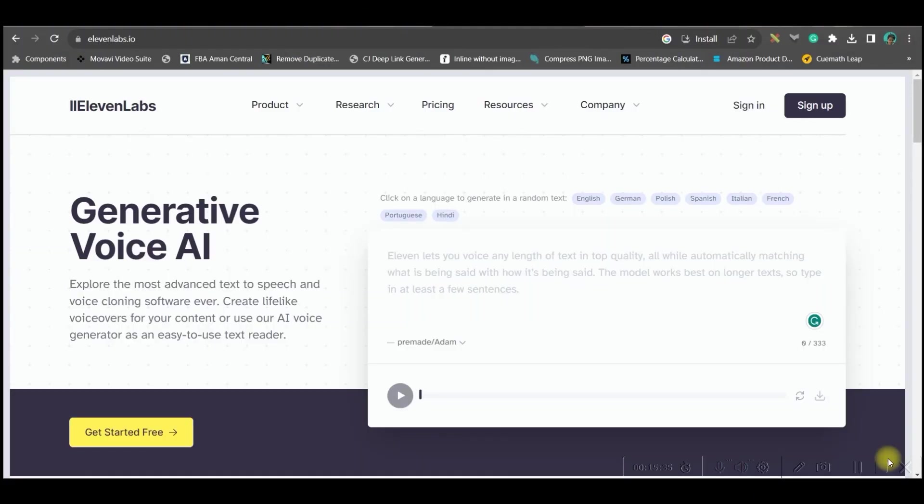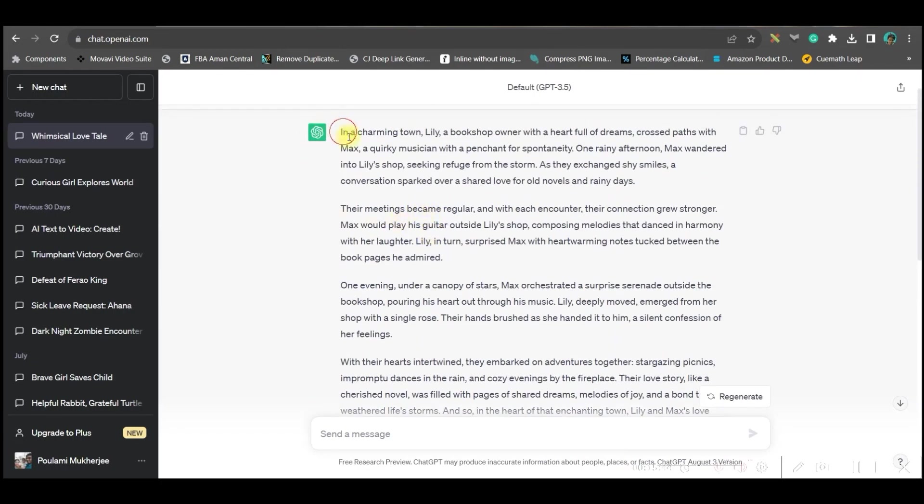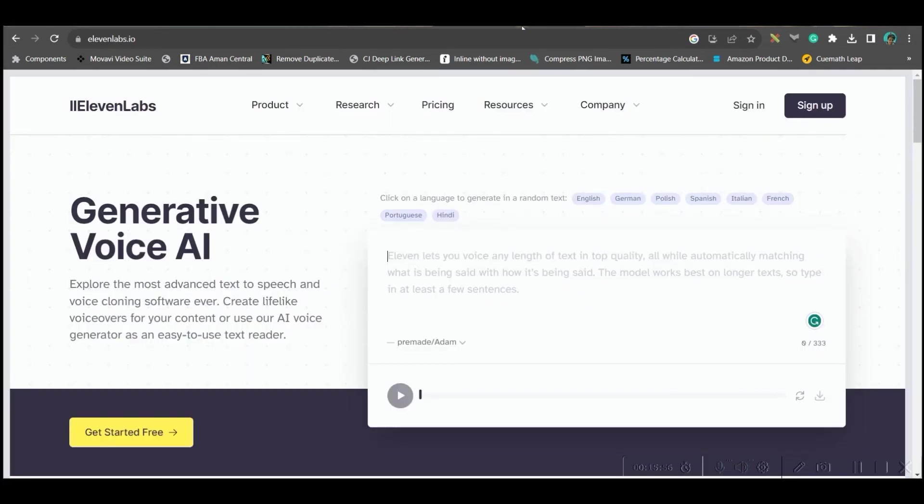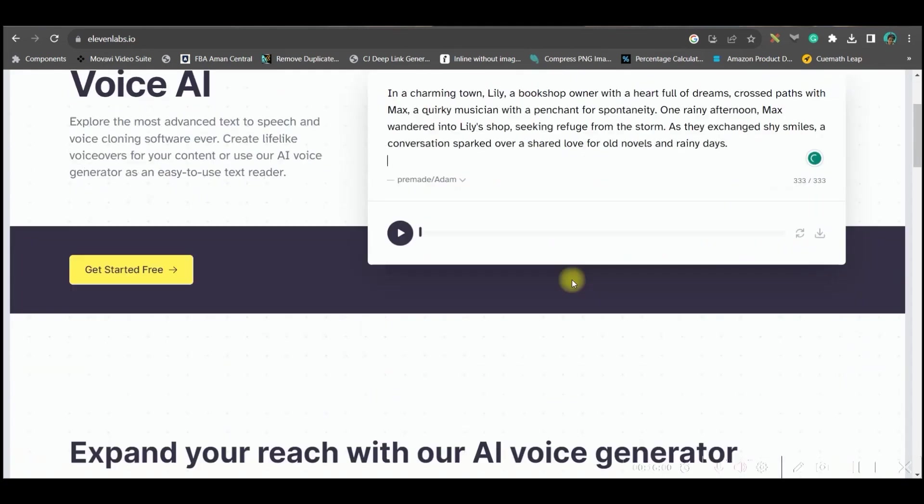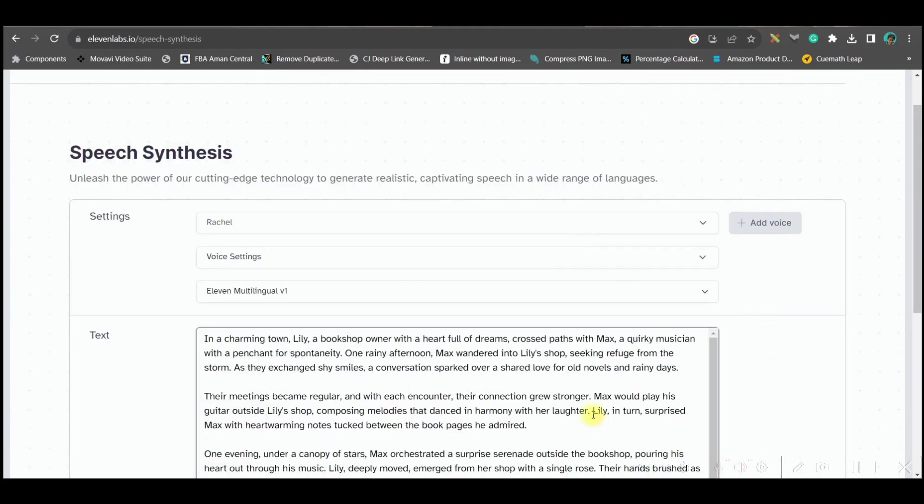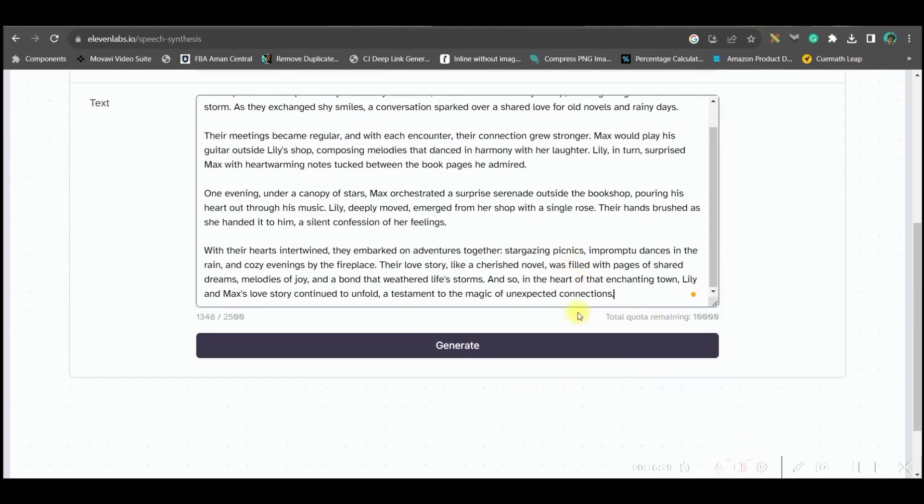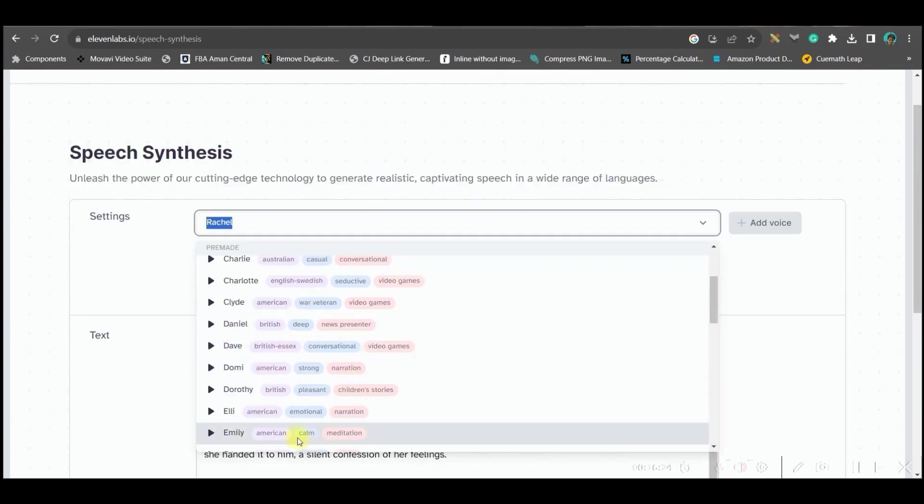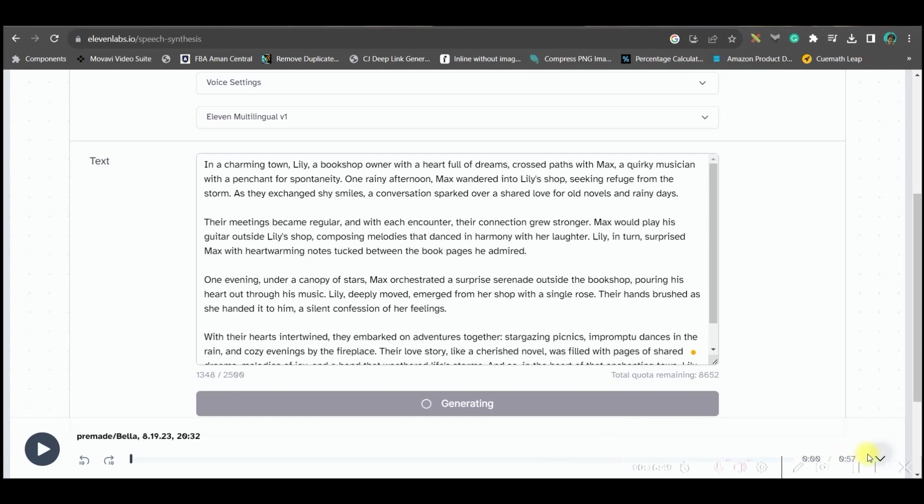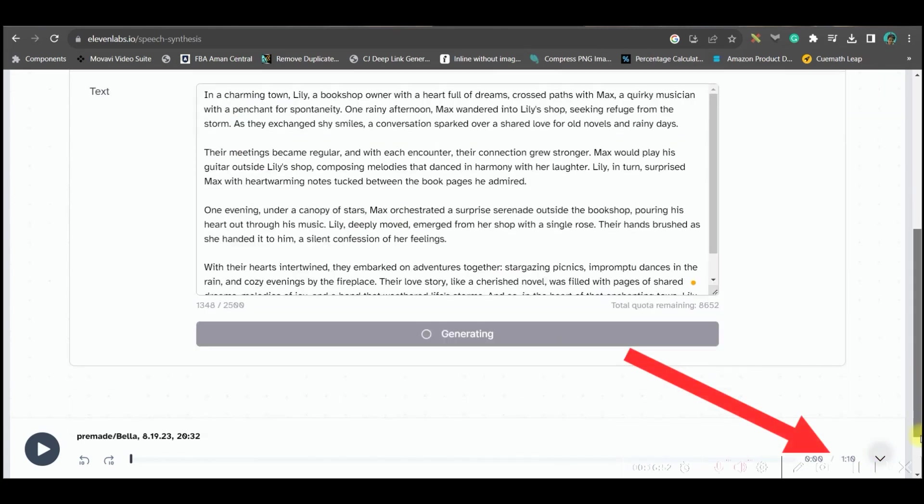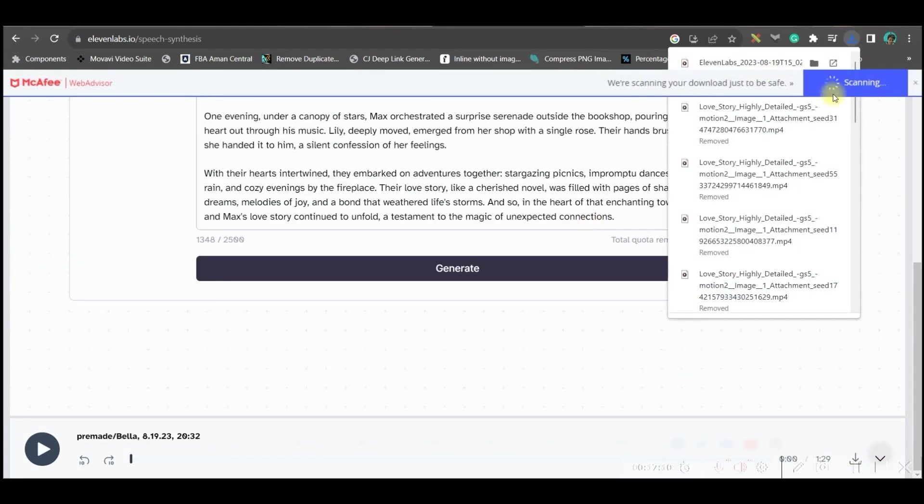Next, we will be generating our voiceover from 11 Labs Prime Voice AI. What I need to do is I need to copy this entire story. I will go to 11 Labs and straightforward I will paste it. There is one thing: if you don't sign up for 11 Labs, it's only 333 words, so better to sign up. It's again free. You can choose any of these voice artists, go to generate, you can play from here, and if you're satisfied, then you can download from this option.